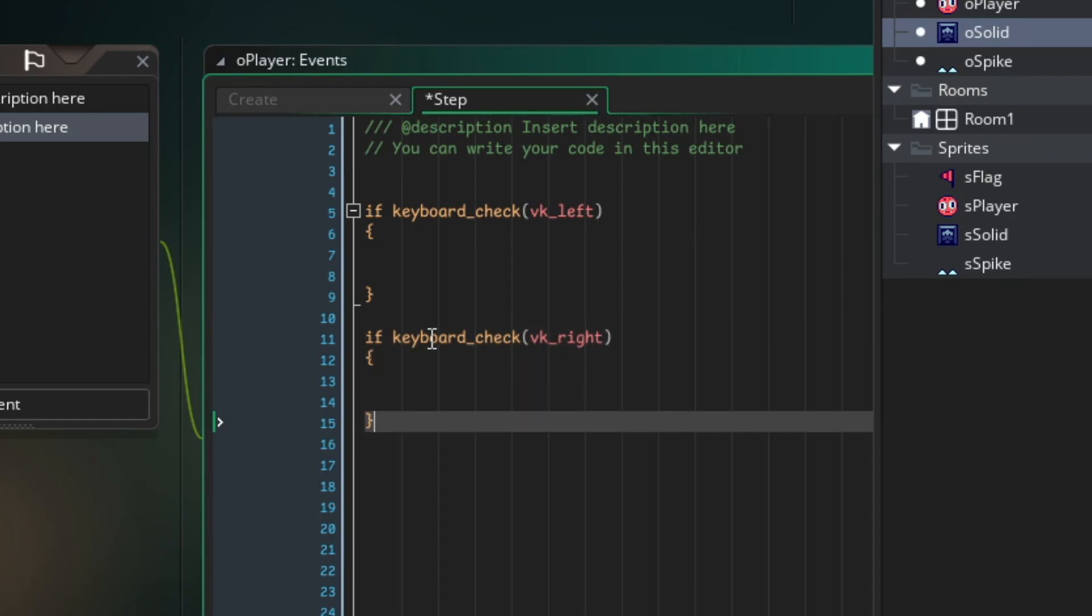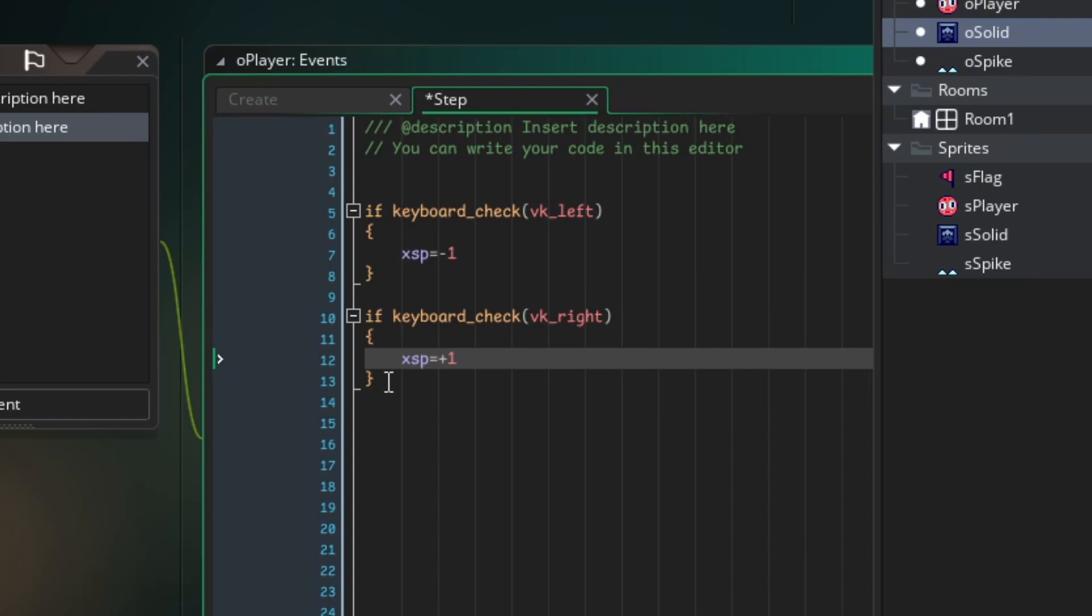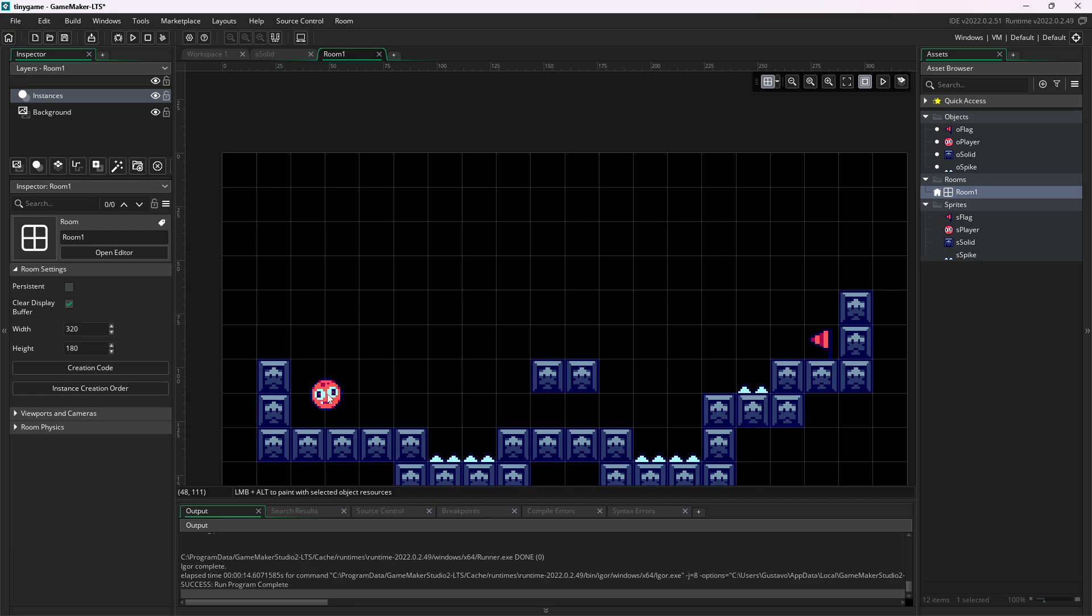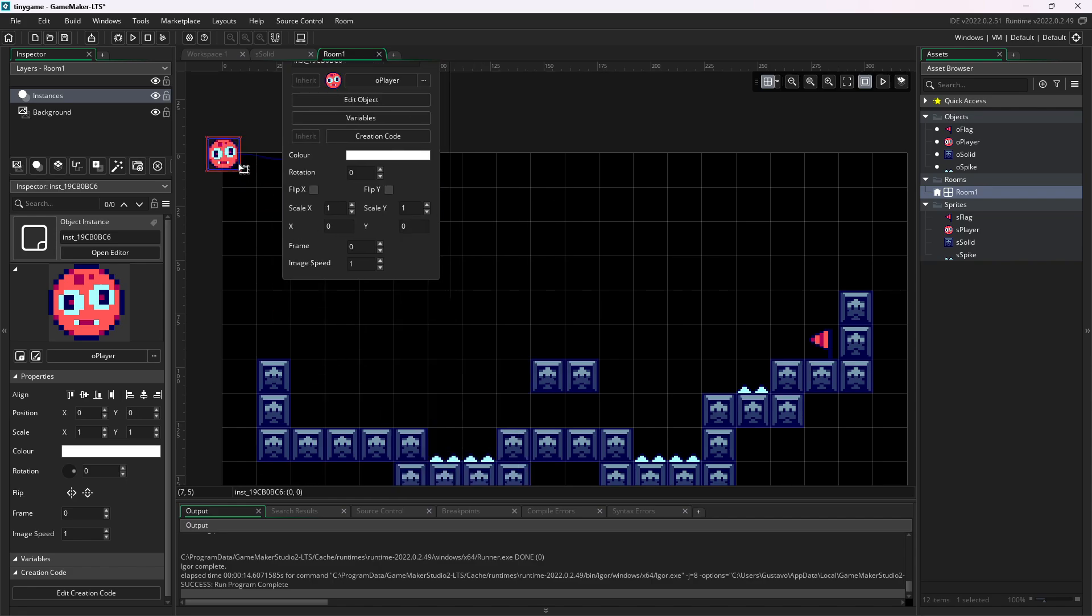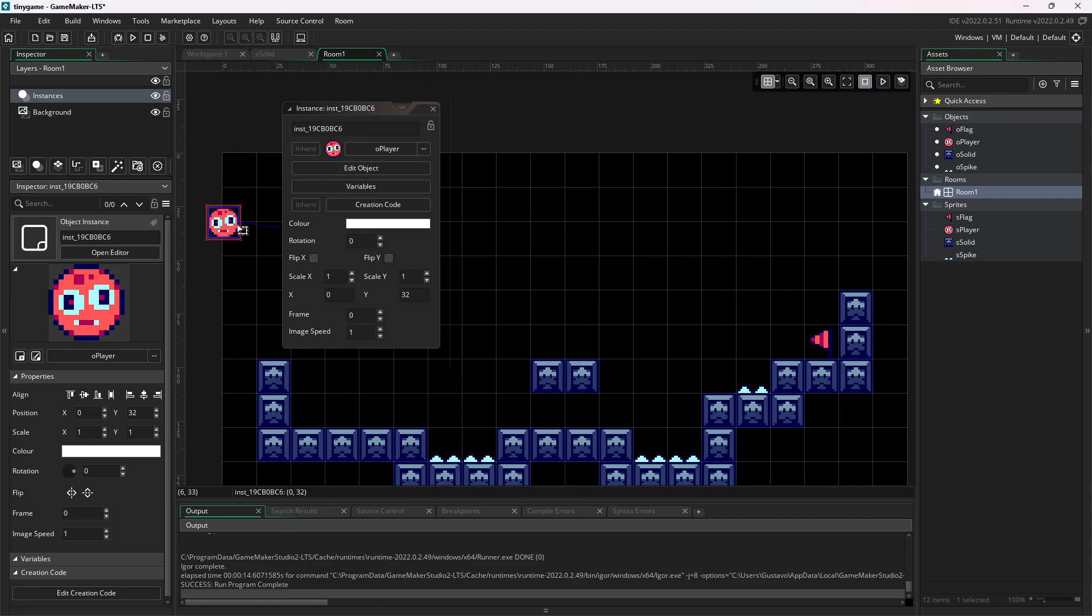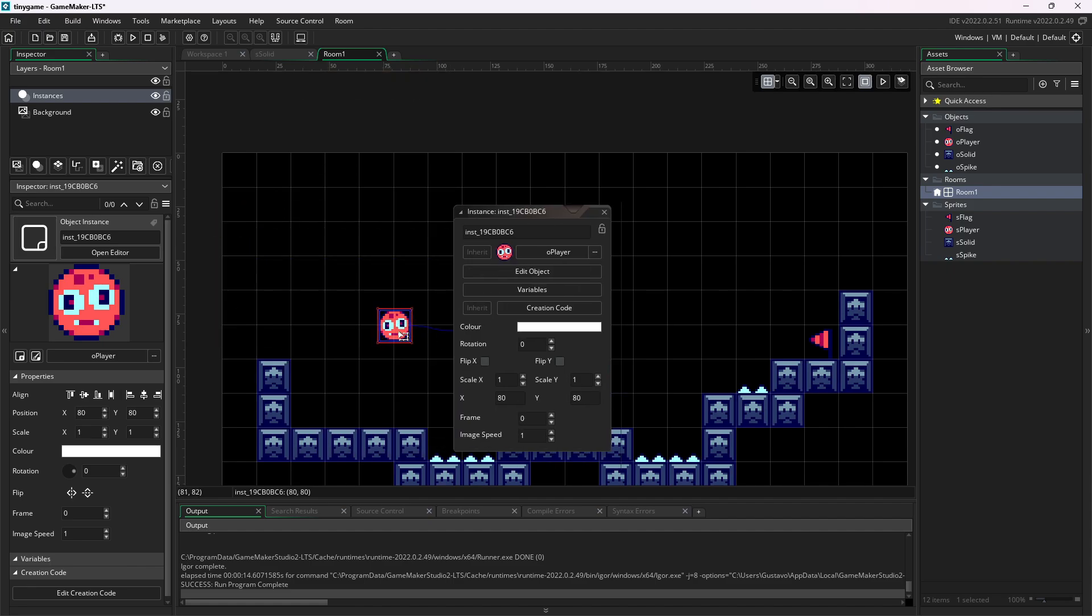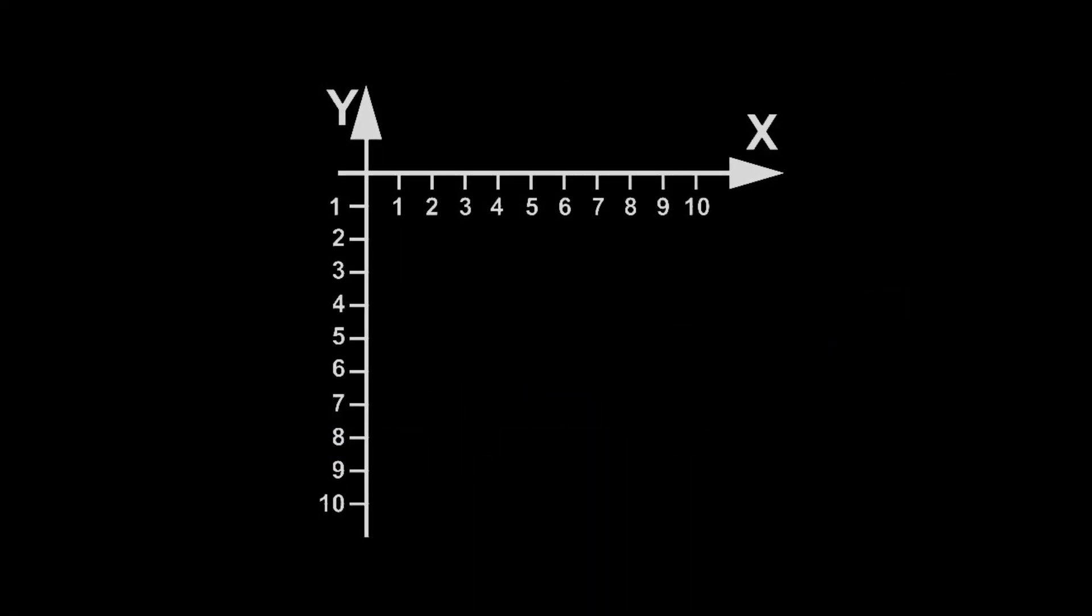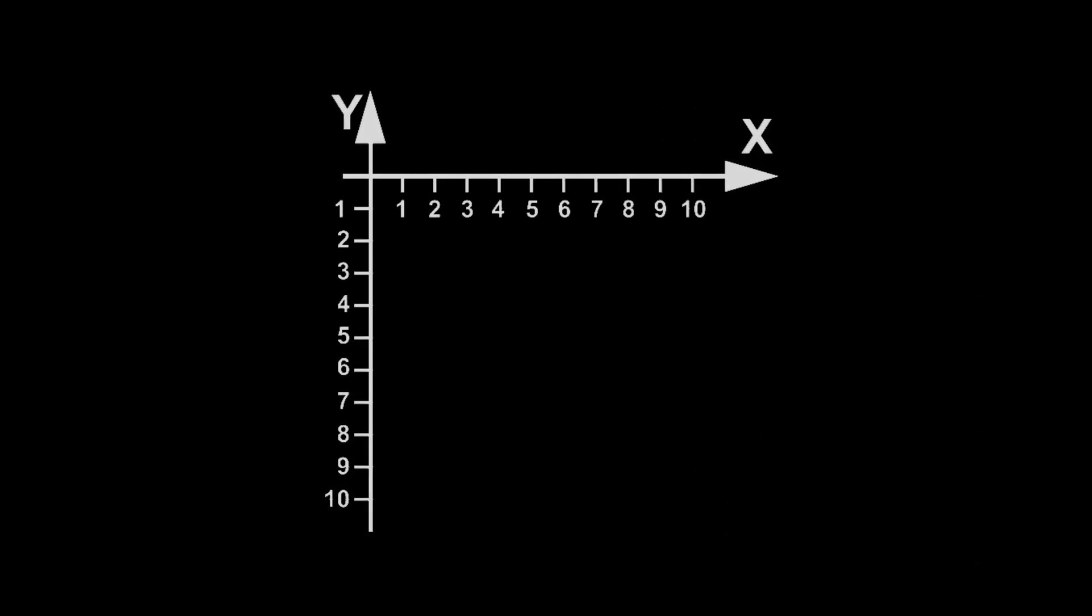Okay, let's write something inside this space here. I write xsp equals minus one for left and xsp equals plus one for right. You might be thinking, why xsp? Why ysp? This is because they represent the speed of the x and y coordinates of this object. Every time I press left, I decrease x. Every time I press right, I increase x and so on. Notice that if you go to the room and double click on the character, you see it has these x and y values, which are its coordinates. If I leave this object here, the x will be zero and the y will be zero. If I move it down, the y increases. If I move it right, x goes up. If I move it left, x goes down. The level is like a cartesian plane. And in the code, we manipulate the coordinates to make the character move.